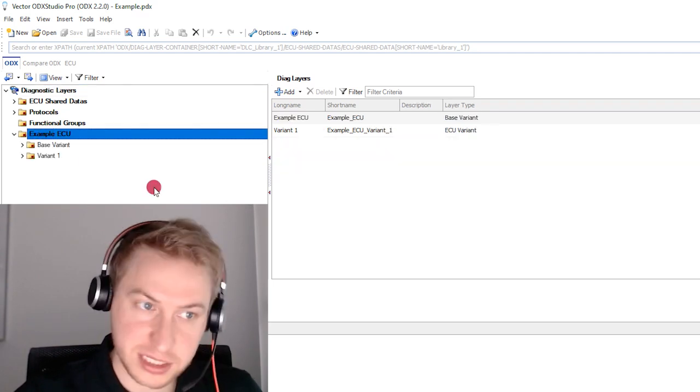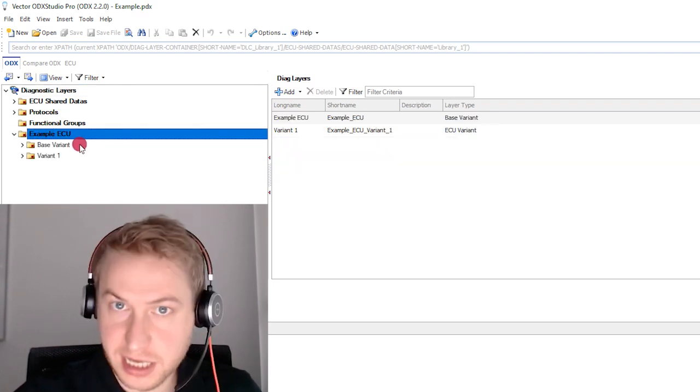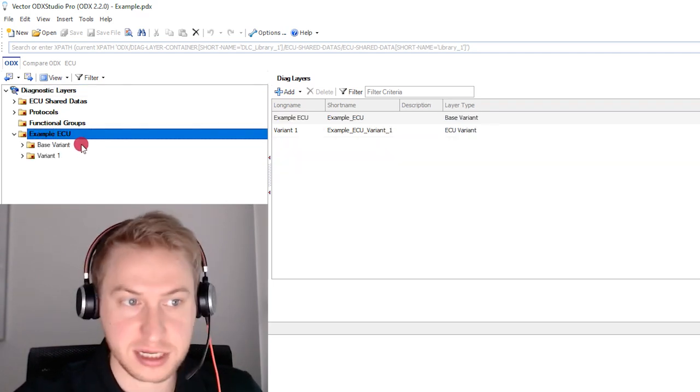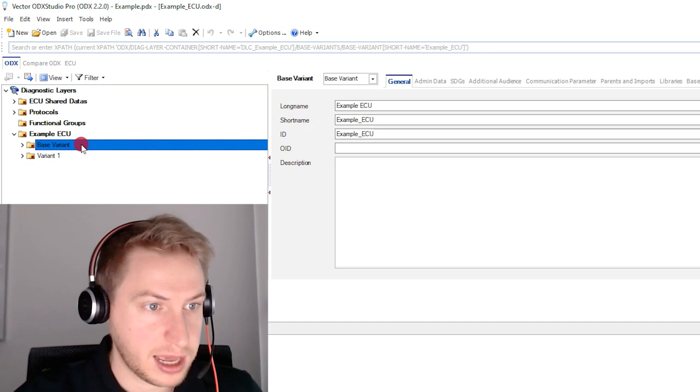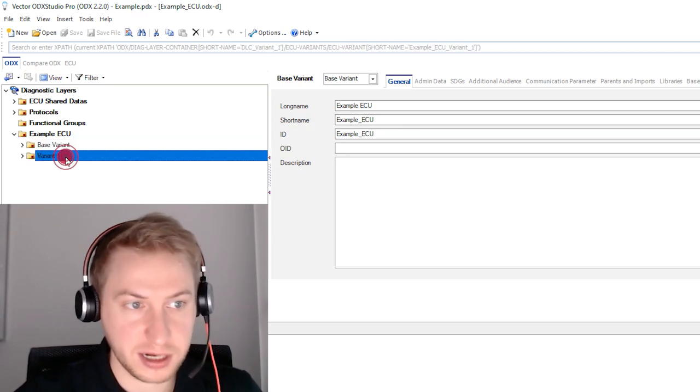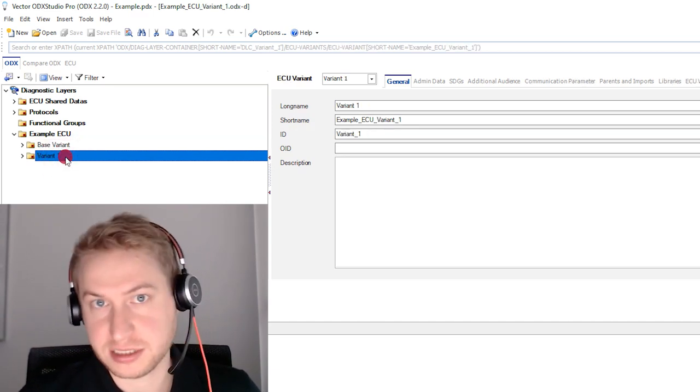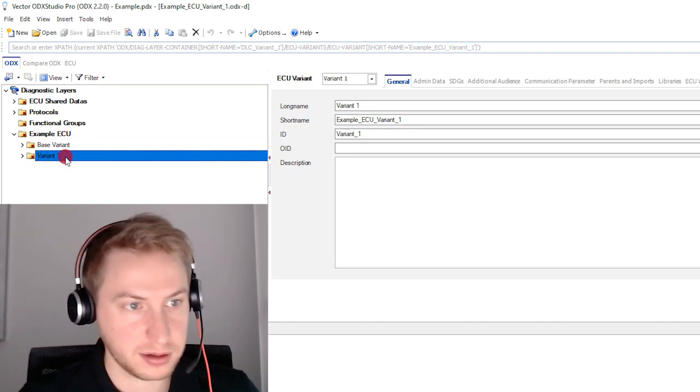The Caneler Studio base variant has been exported, of course, as an ODX base variant and the normal variant has been exported as an ECU variant.